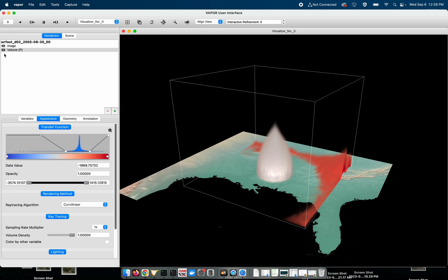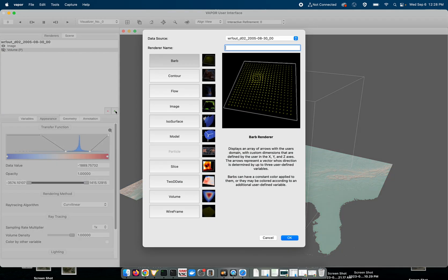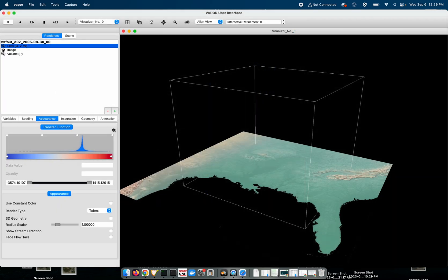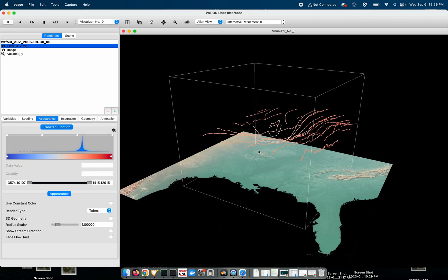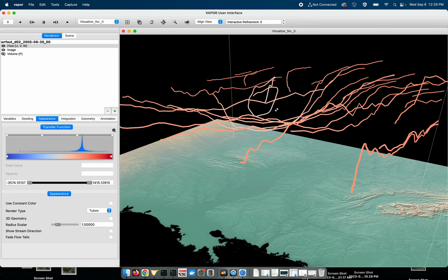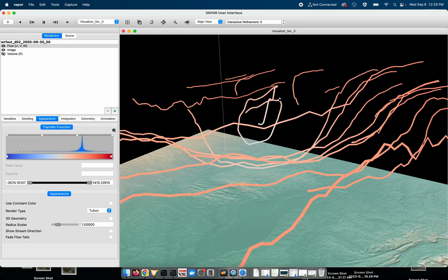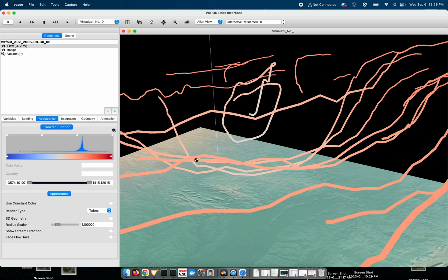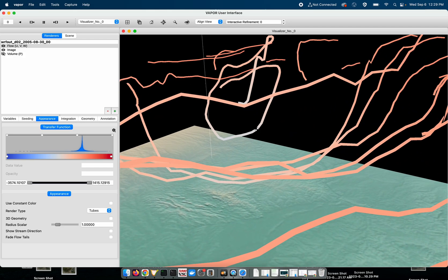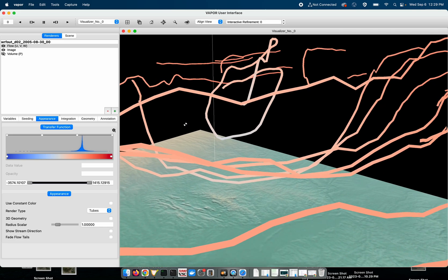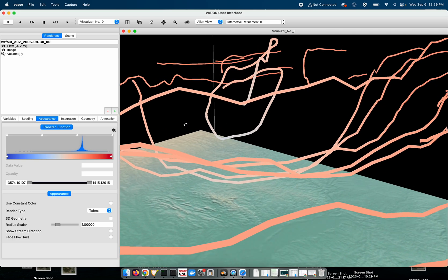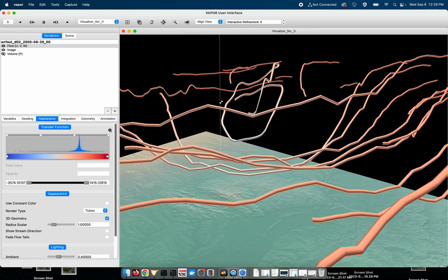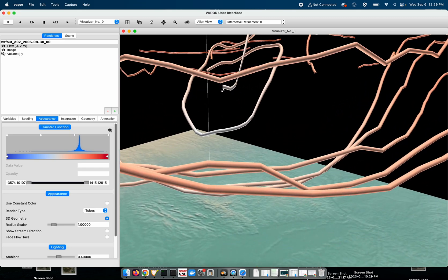So the next feature I'll talk about is the new lighting for our flow renderer. I'll turn my volume renderer off, press the plus button, double click flow, and enable that. So in the past by default our flow integration lines, streamlines and pathlines, didn't have three-dimensional geometry applied to them. To do that you would have to go to the appearance tab and enable the 3D geometry with this checkbox and then you would get these cool looking tubes.